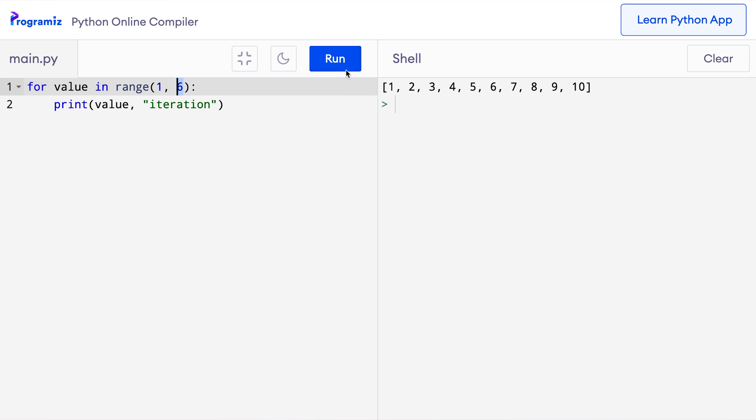Now when I press run, then it says 1 iteration, 2 iteration, it goes up to 5. As we can see, the loop iterates 5 times from value equal to 1 to value equals 5.